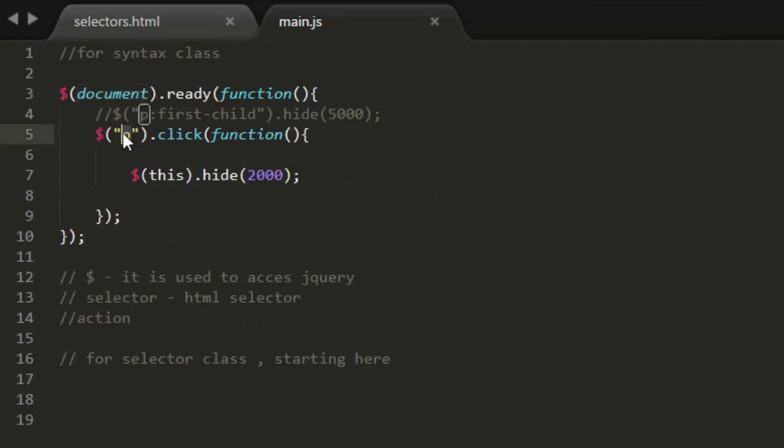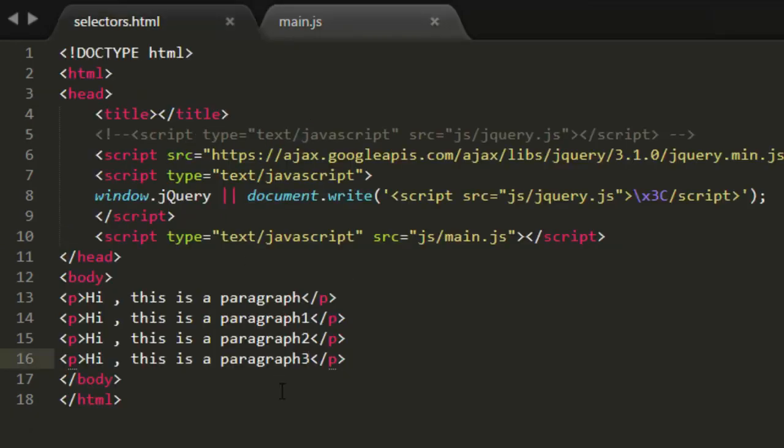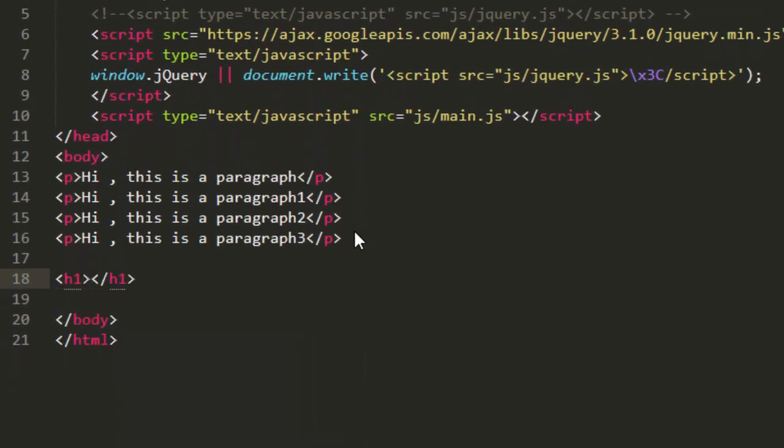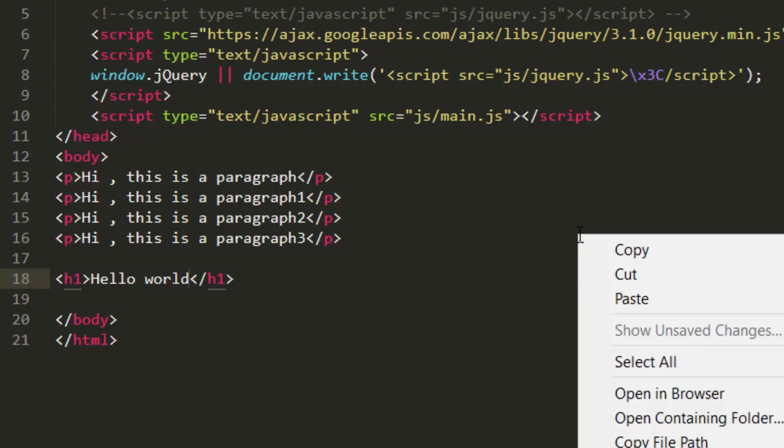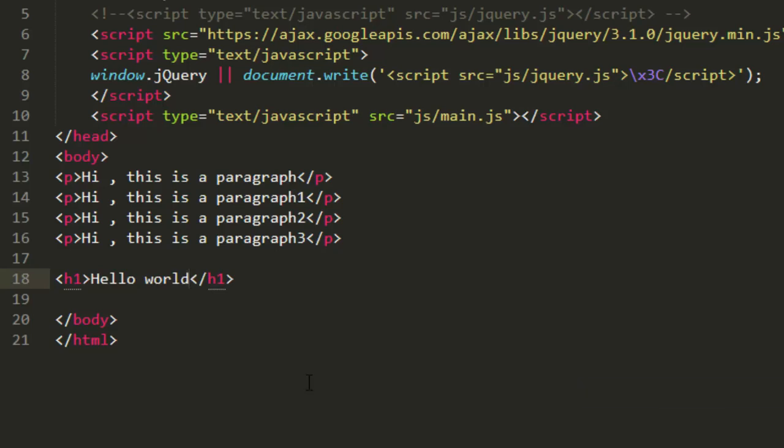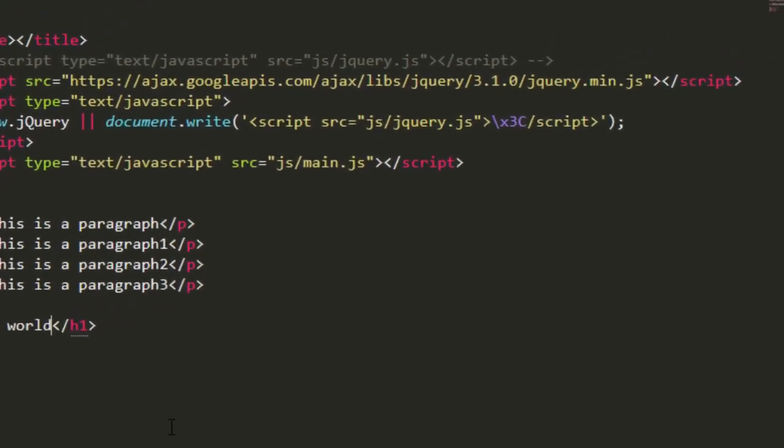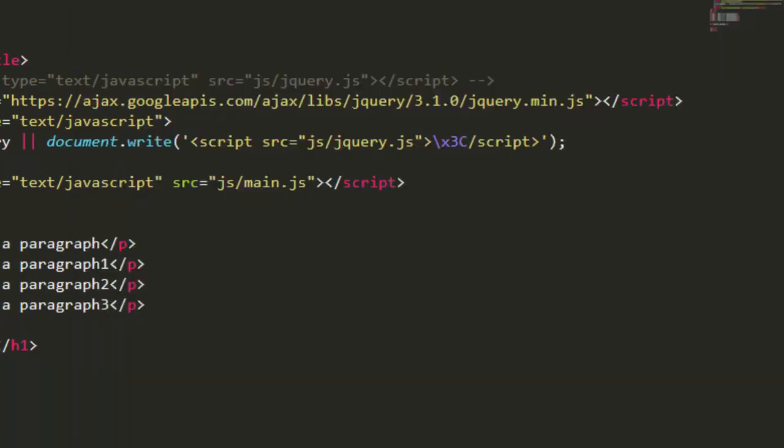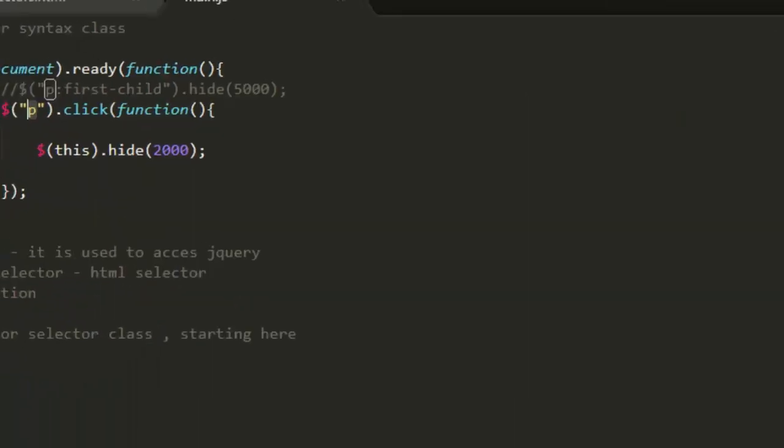We have used HTML element, so let me use it here also. Let's write here h1 and inside this h1 let's write hello world. Let's save it, let's open in browser. Okay, so this is hello world.